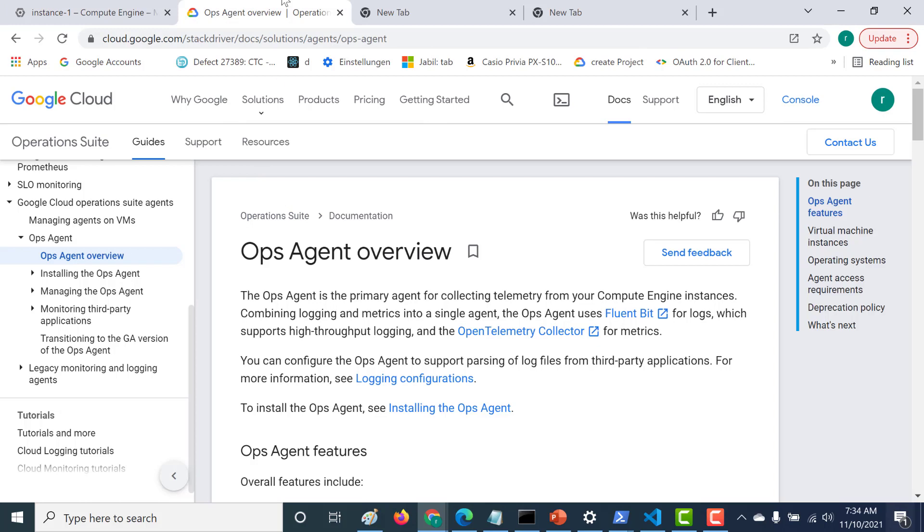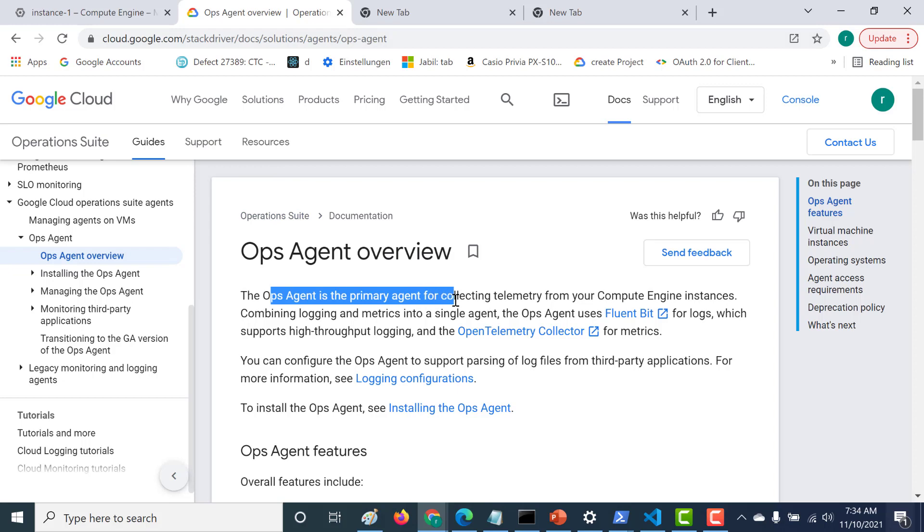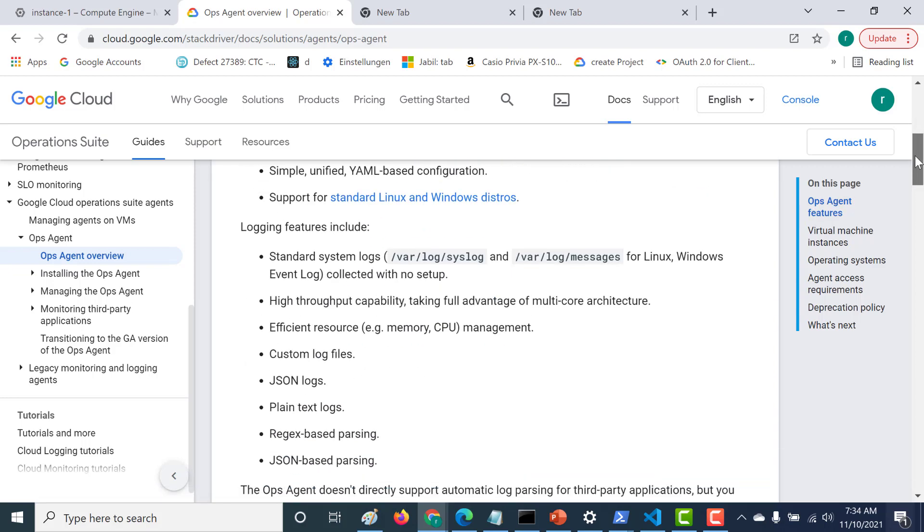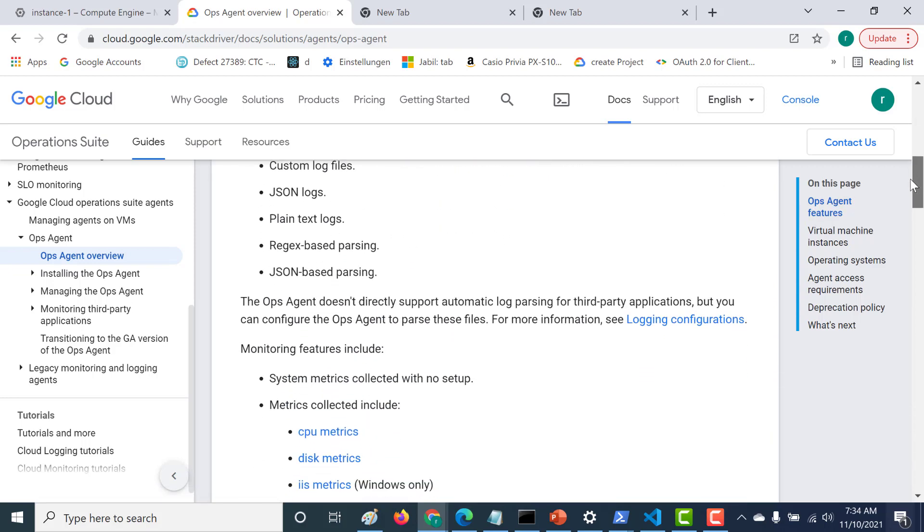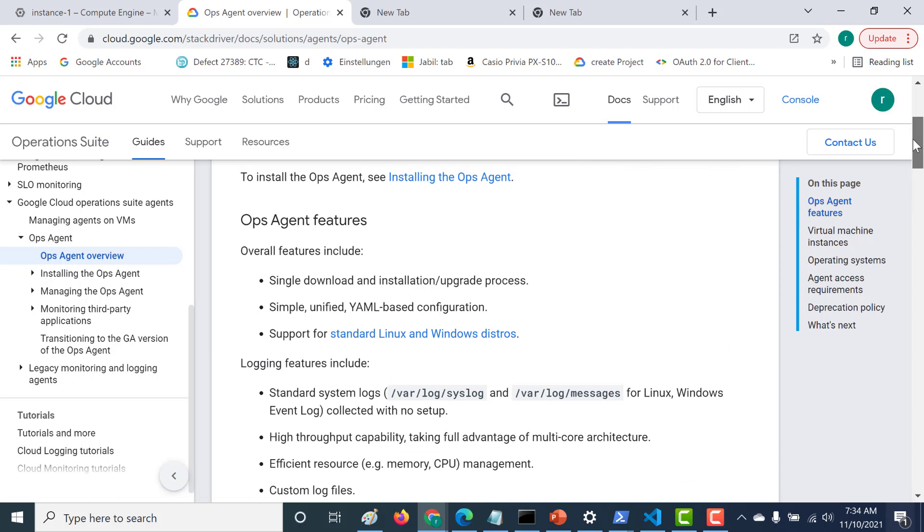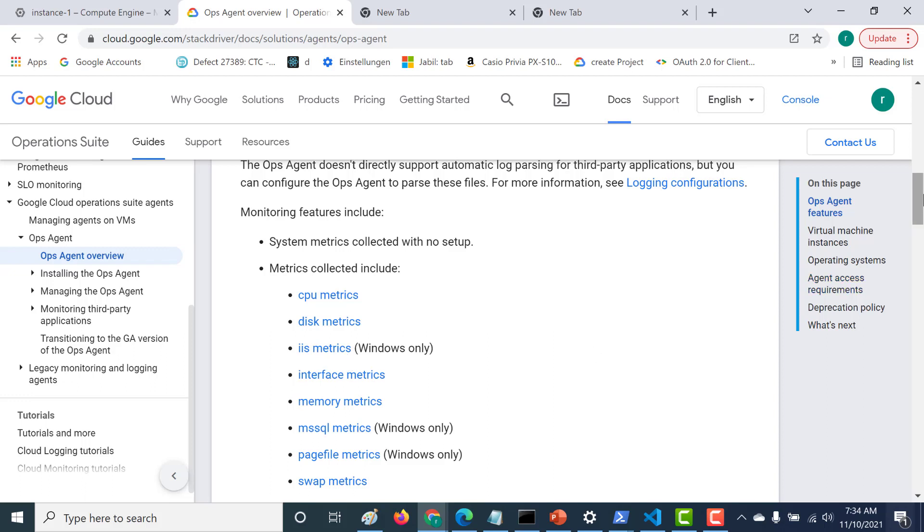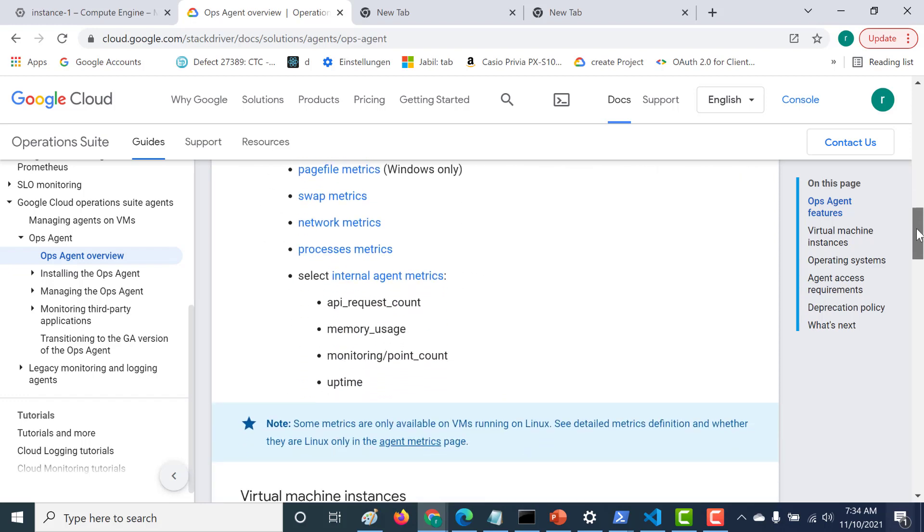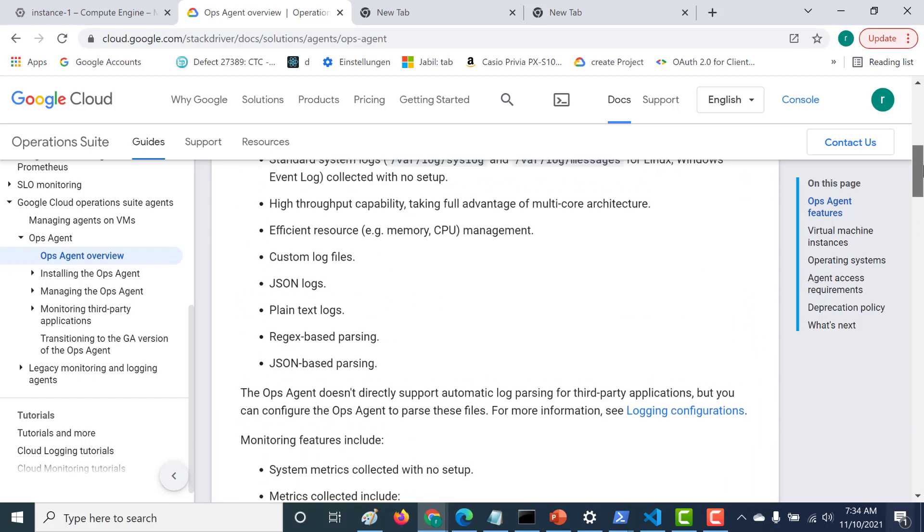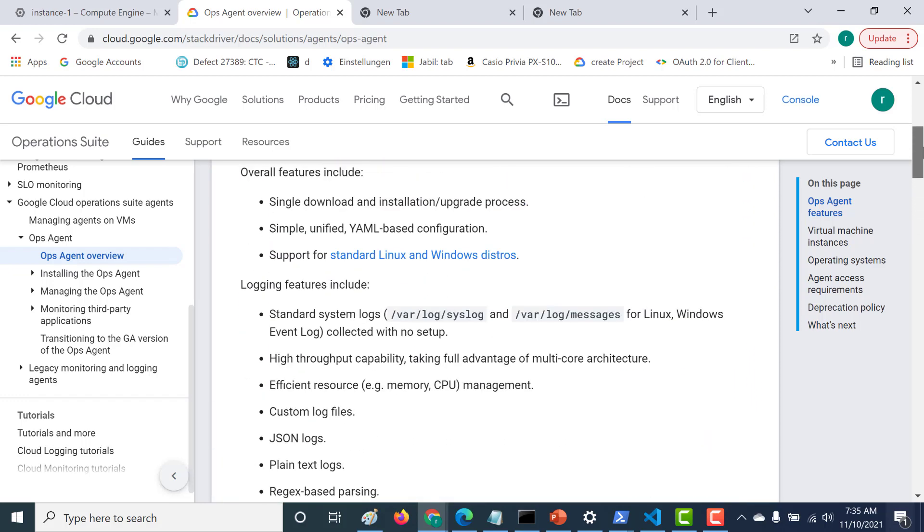So if I go to the op agent page, now this particular page, I'll send in the description below. So you can check that out. So op agent is just a primary agent for collecting telemetry from your compute engine instances. So this has to be unfortunately manually installed after you created your instance. Some of the metrics that you can check out after you've installed your op agent includes CPU metrics, the disk metrics. And if you're using Windows, you can also get metrics for your IIS web server and other such metrics are available only after you've installed your op agent.